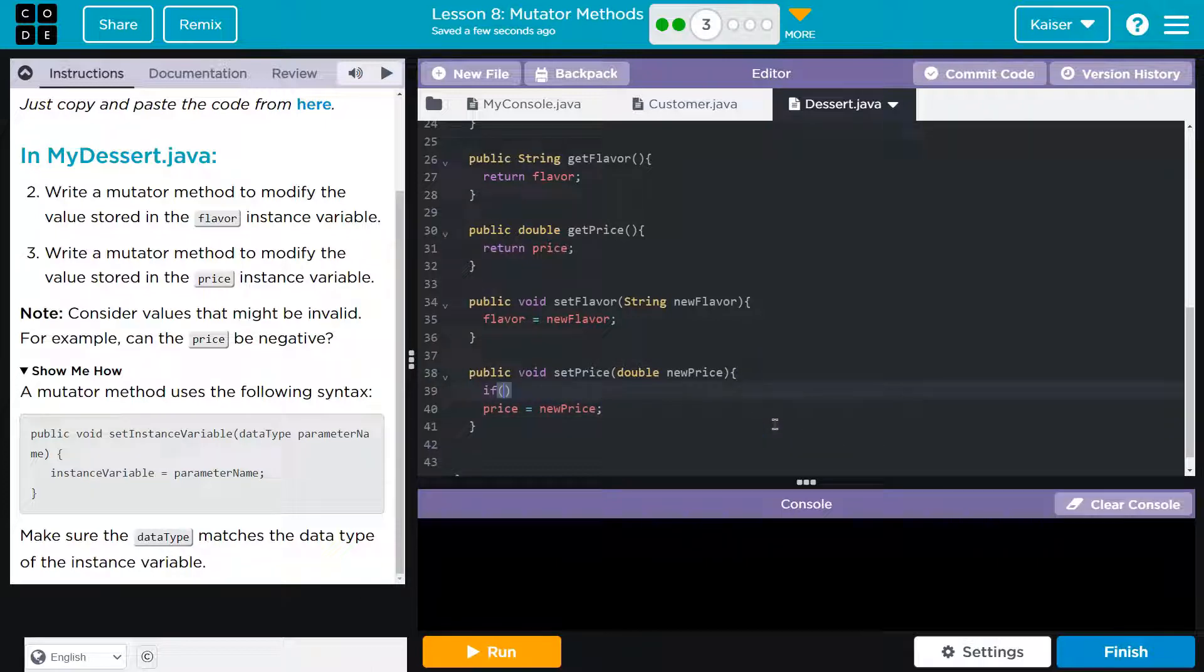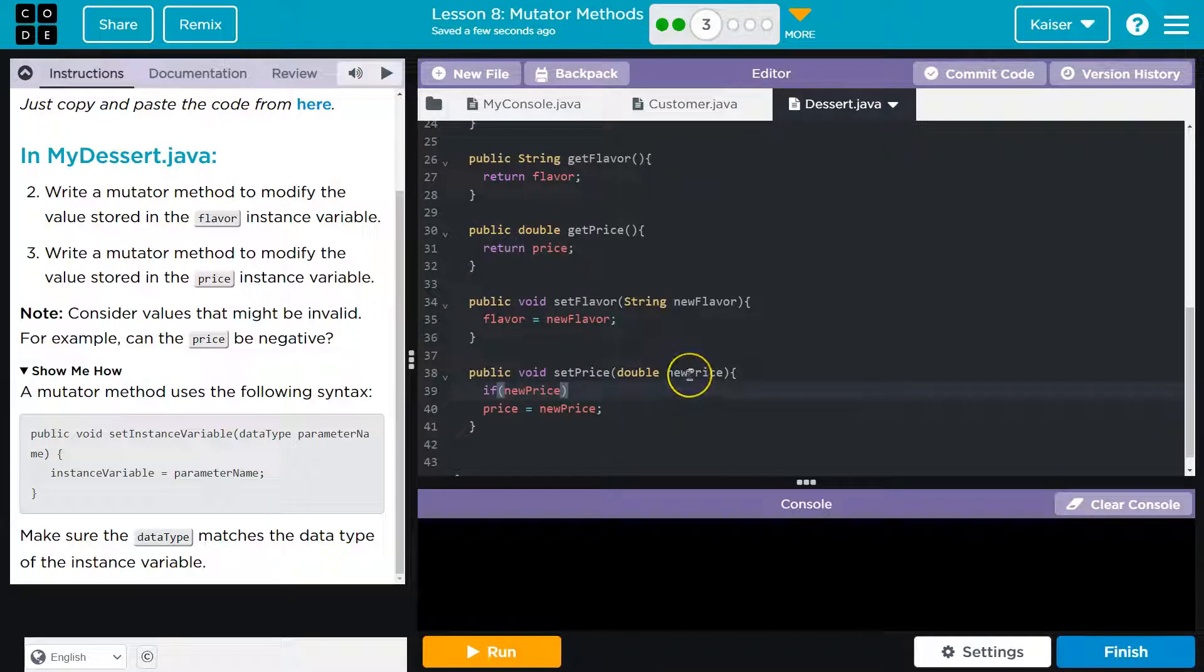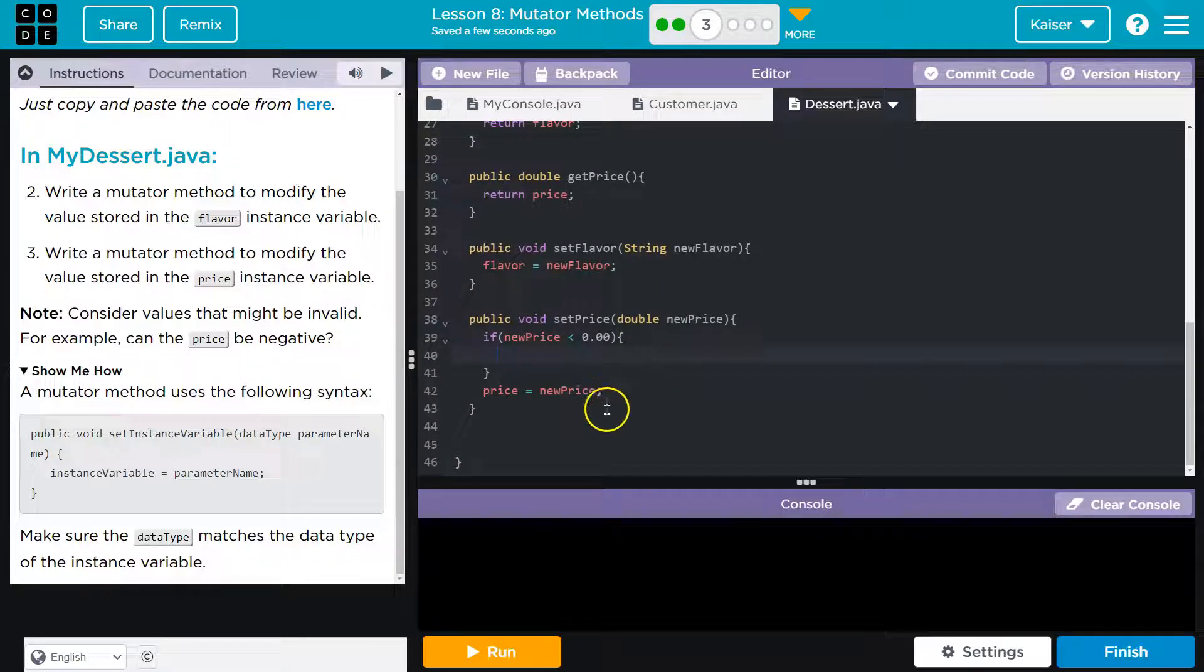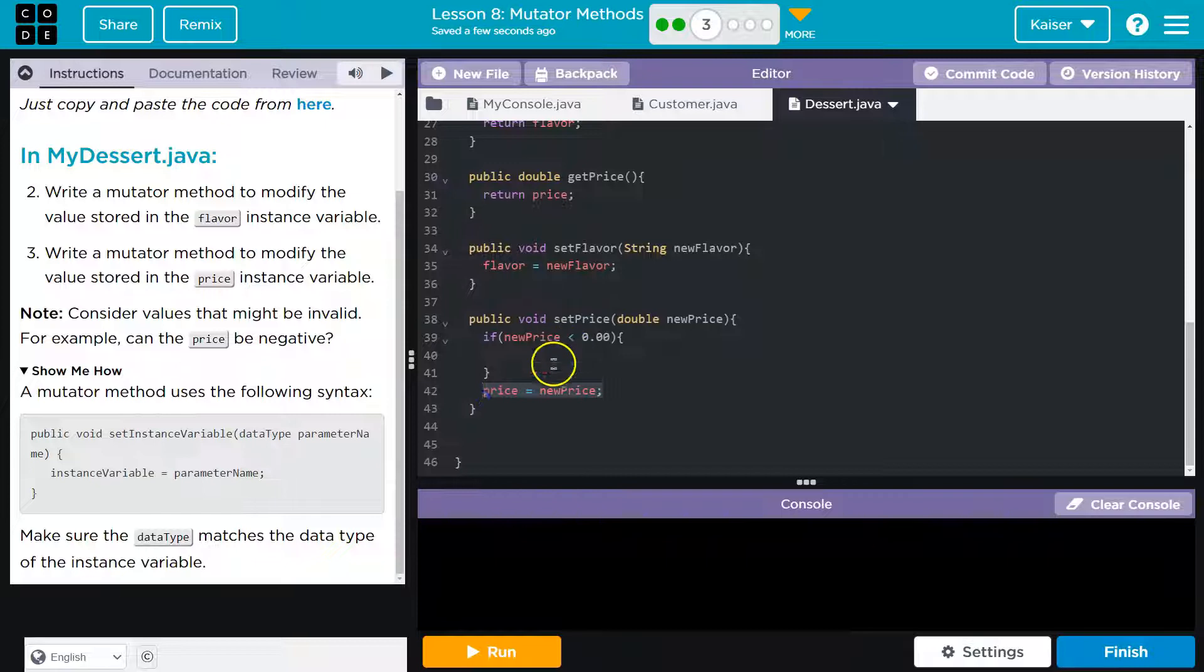So I'm going to go ahead and if new price. Not price, but new price. Because that's the data they're giving to us to change it. So that's what we would want to check. If their new price is less than 0.0, because apparently capitalism, apparently people want to make money.